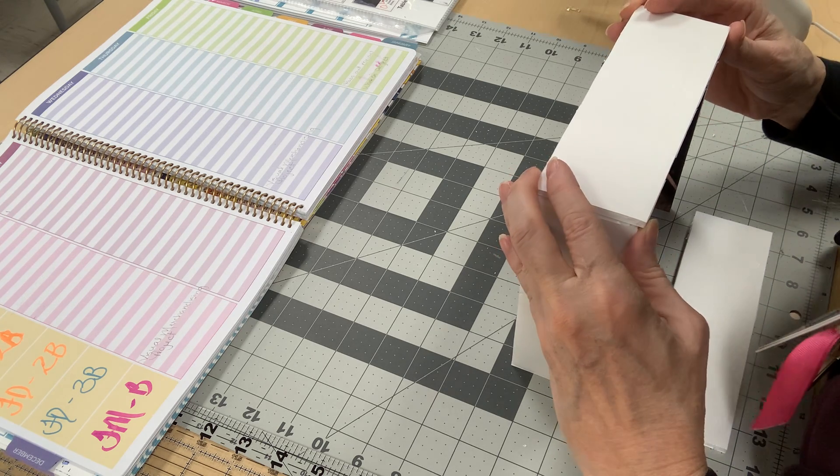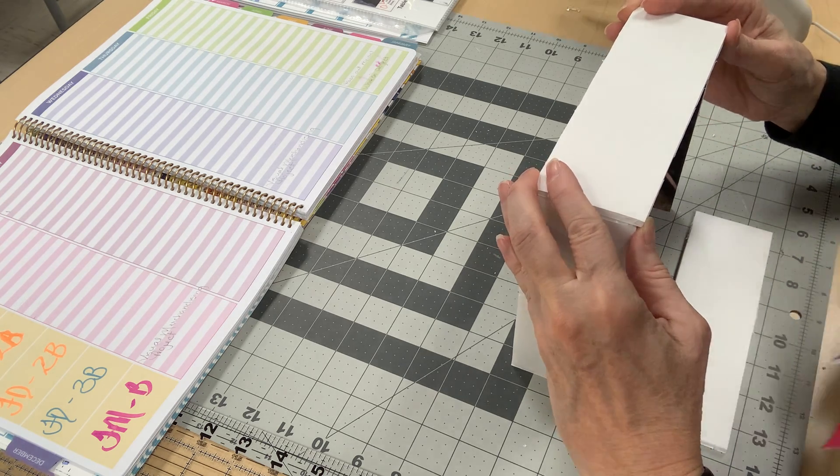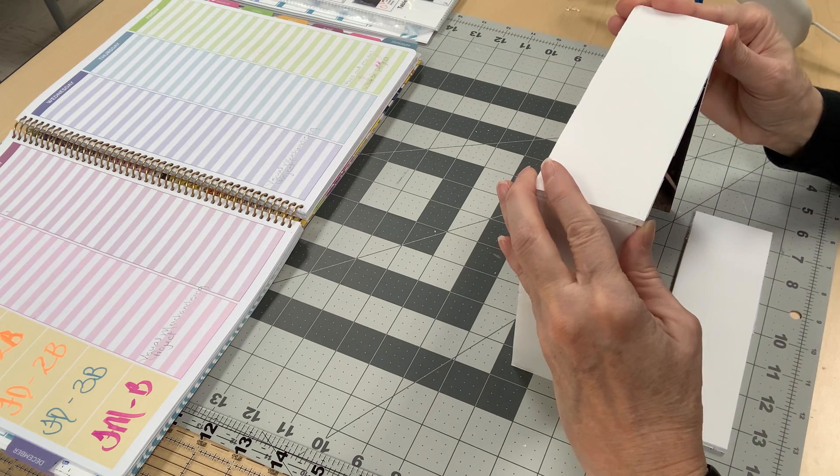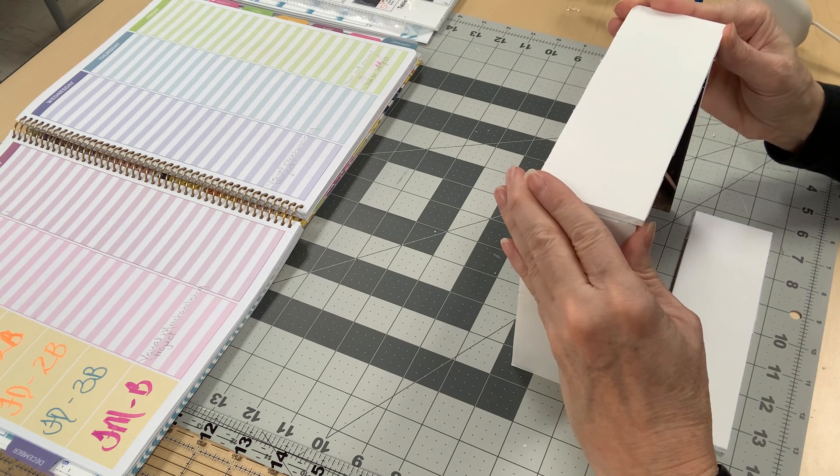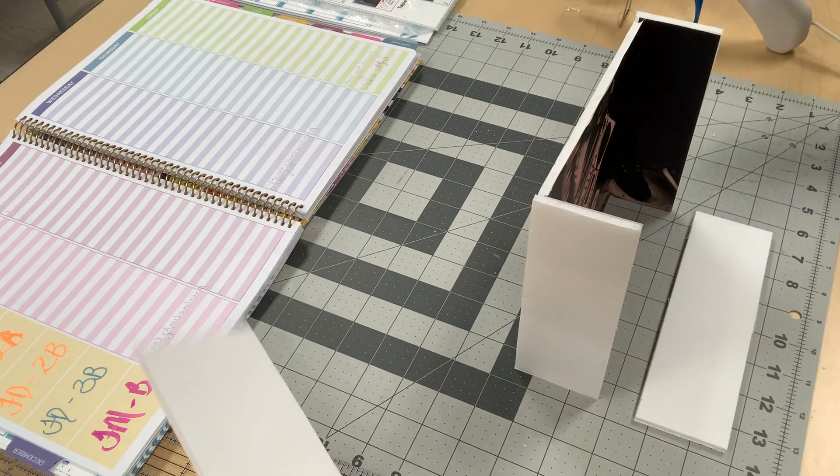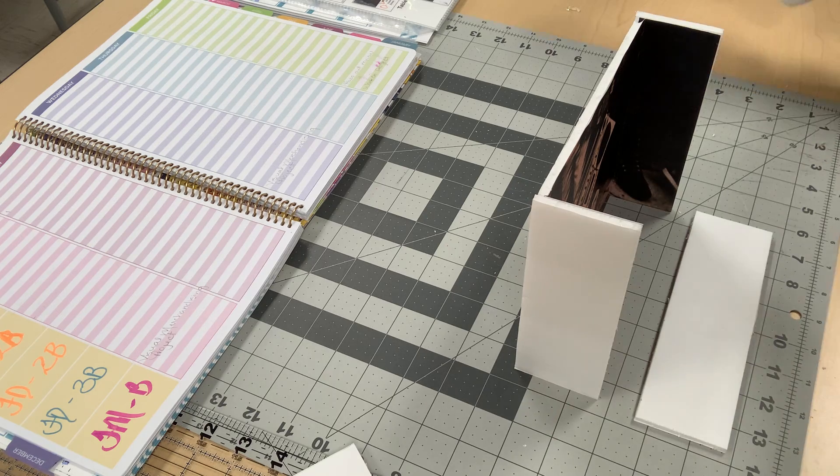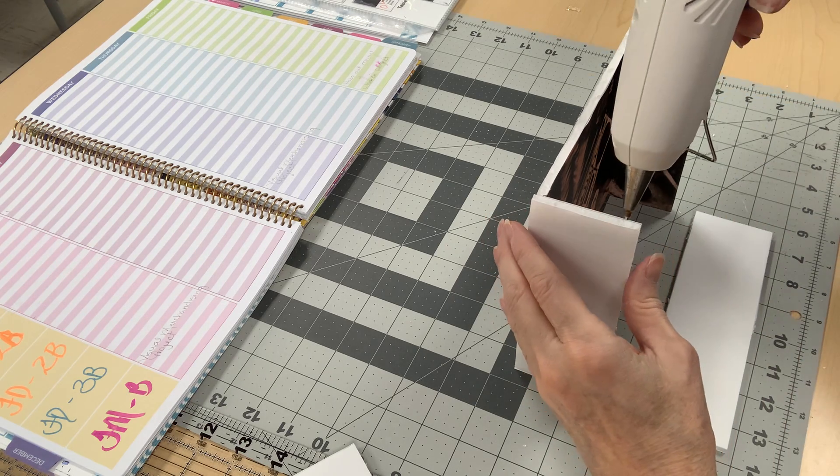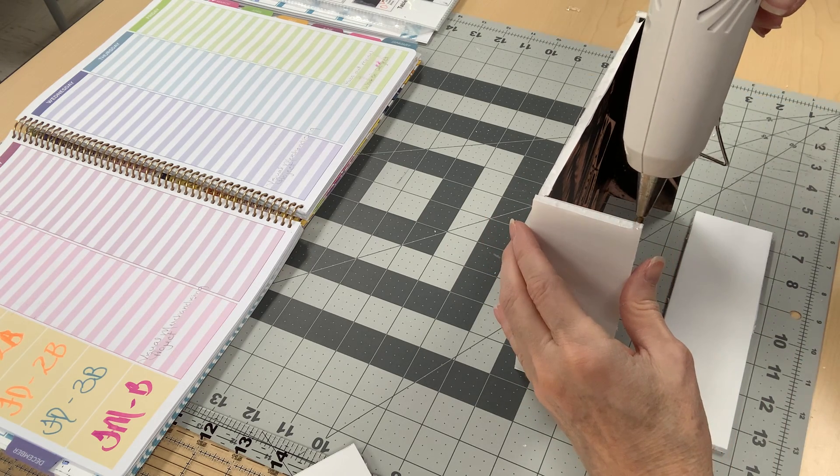Just making sure everything's first. That's pretty good. Alright, so now you're going to do a bead of glue along the top here.